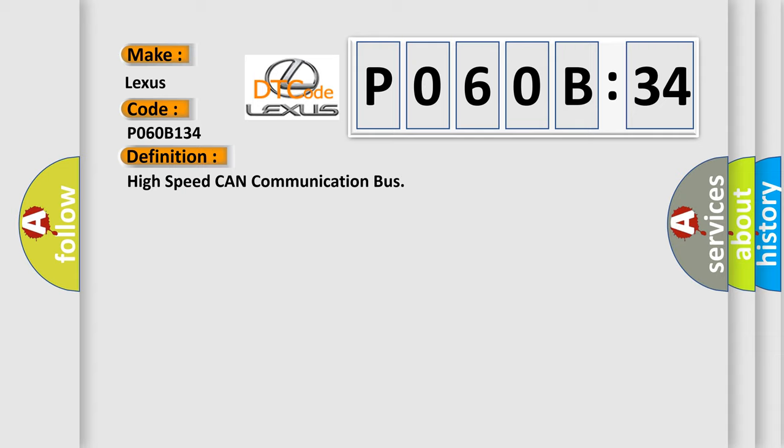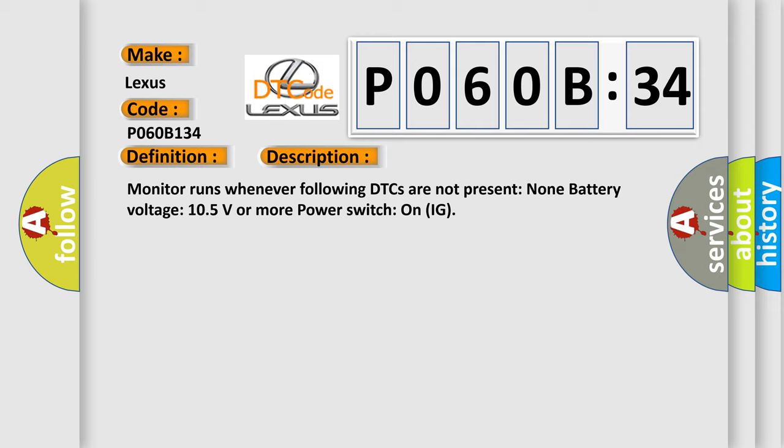And now this is a short description of this DTC code. Monitor runs whenever following DTCs are not present. None battery voltage. 10.5 volts or more power. Switch on IG.